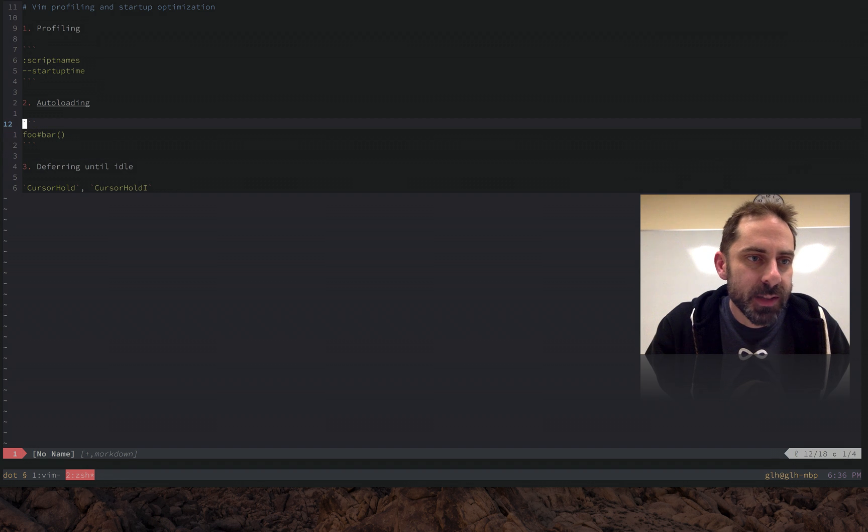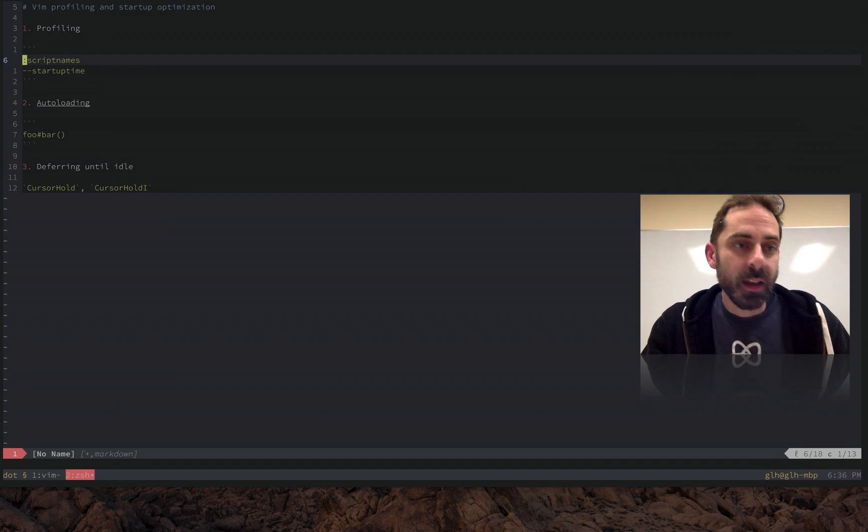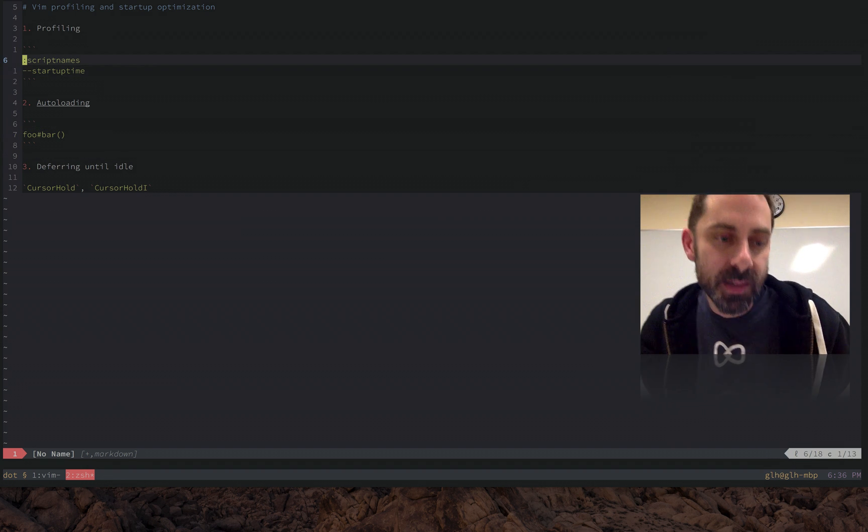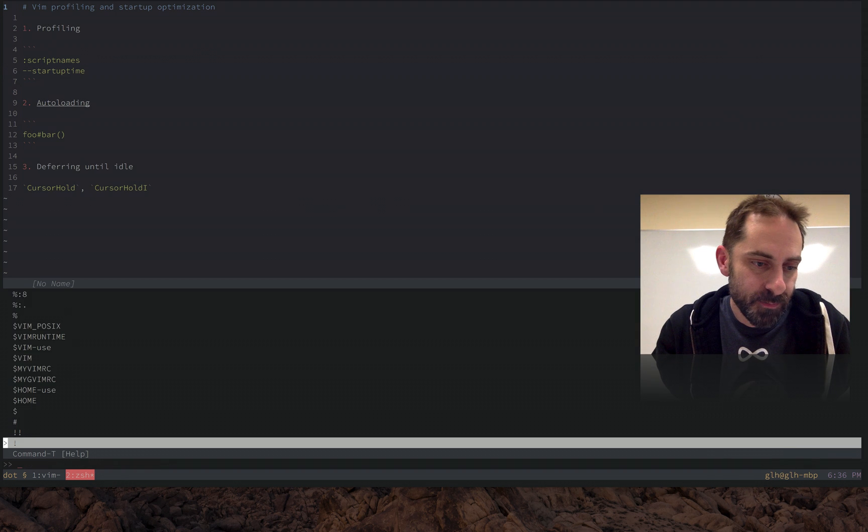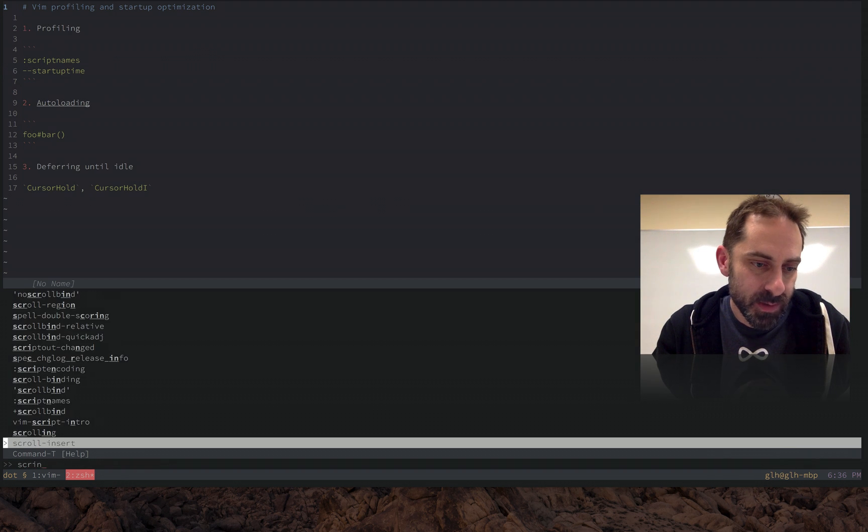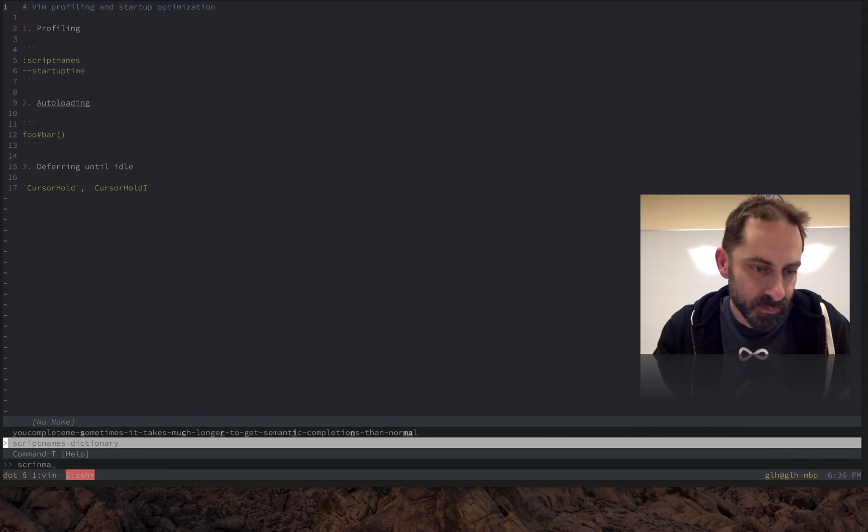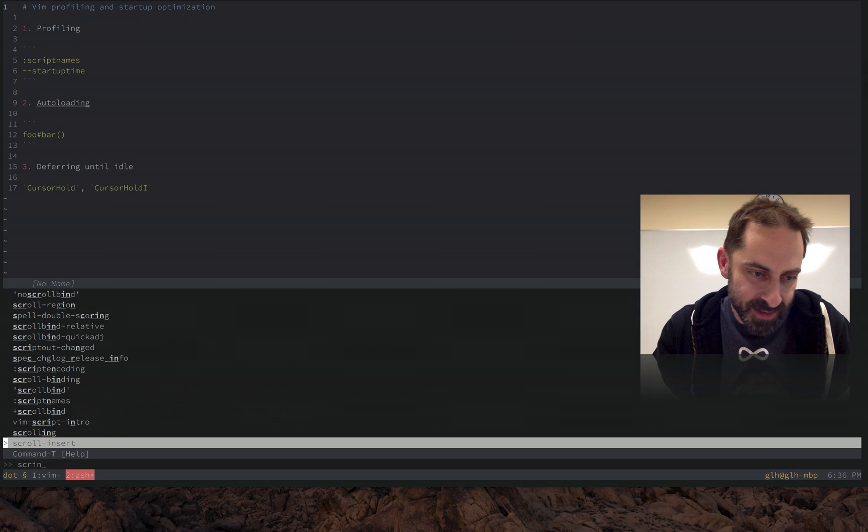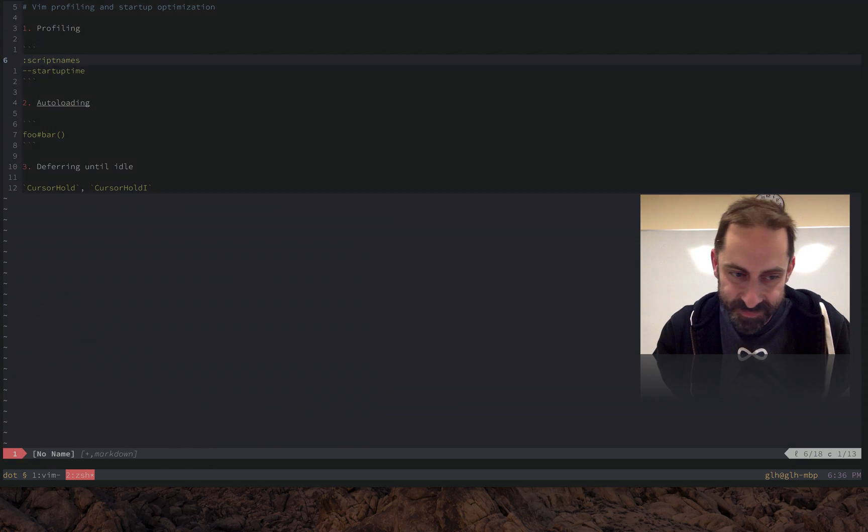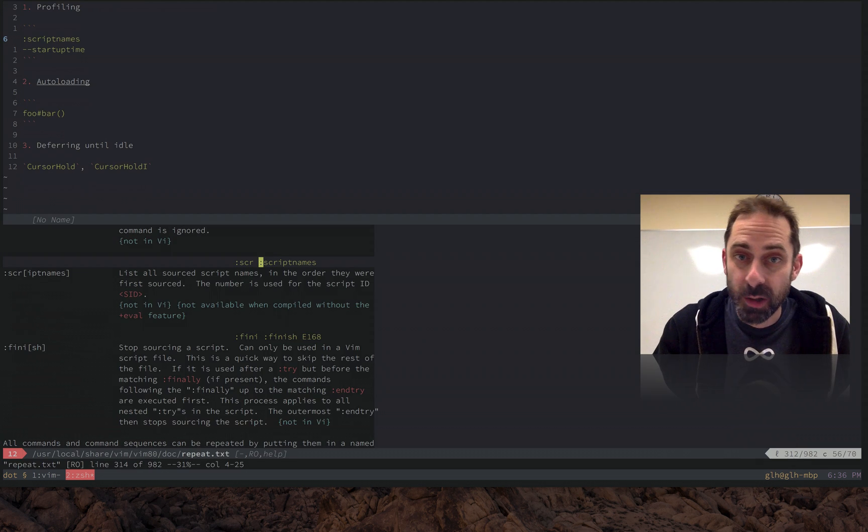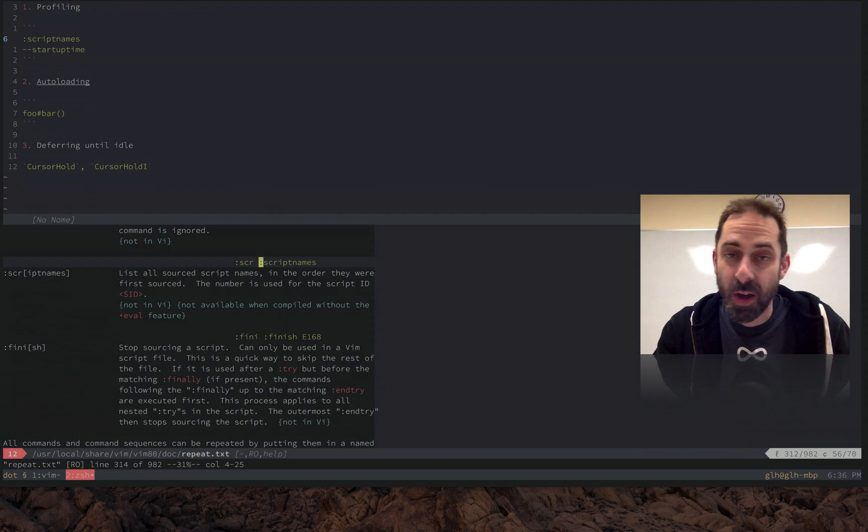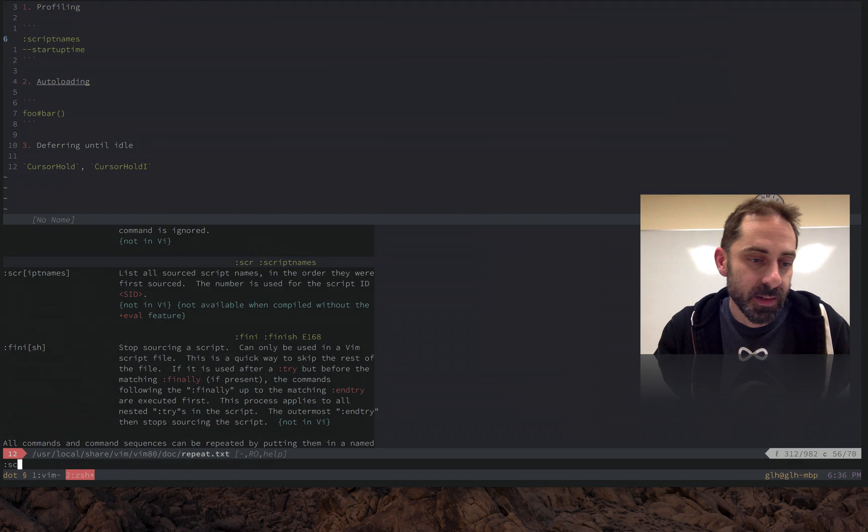So the first thing I want to cover is script names. Script names is a command that is documented like most Vim commands. It shows you all the things that have been loaded, all the files that were loaded as part of the boot up process. So let's run it.